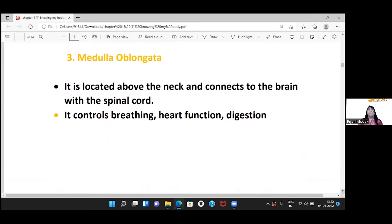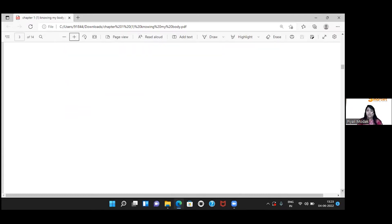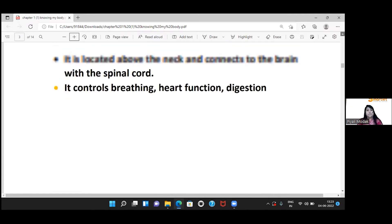Now we come to the medulla oblongata. It connects our brain with the spinal cord. It is located above the neck and controls breathing, heart function, and digestion.